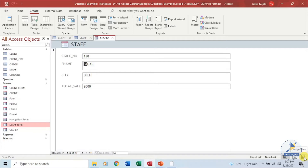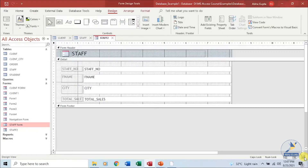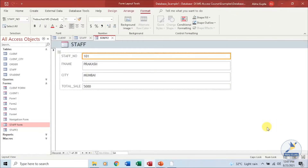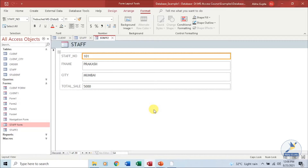You can create a form using the design view, or once a form has been created you can open it in the design view. The next view is the layout view. The layout view is useful for setting the size of the controls and changing their appearance — if you want to change the look and feel of the form, you can do it here. When your forms are created, you will get three tabs at the top: design, arrange and format. You can use these tabs to format and change the appearance of the form, and also to put in new controls or add other information to your form.